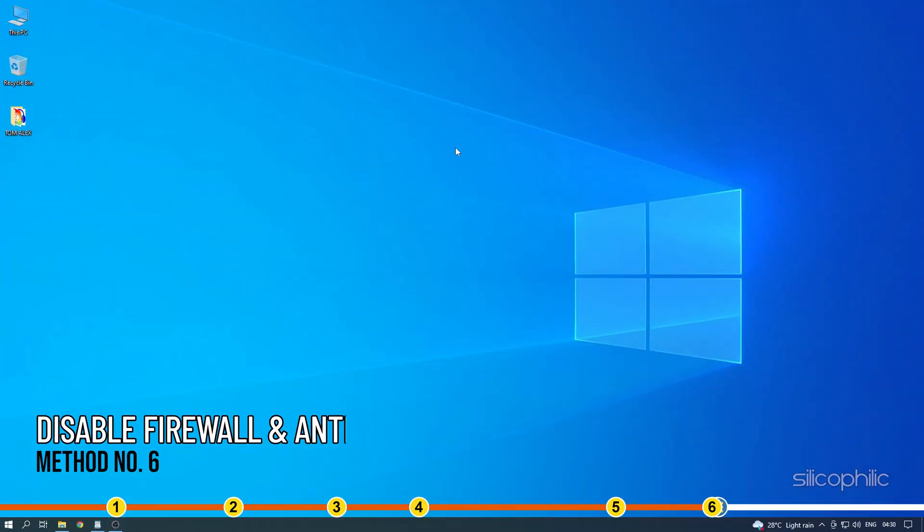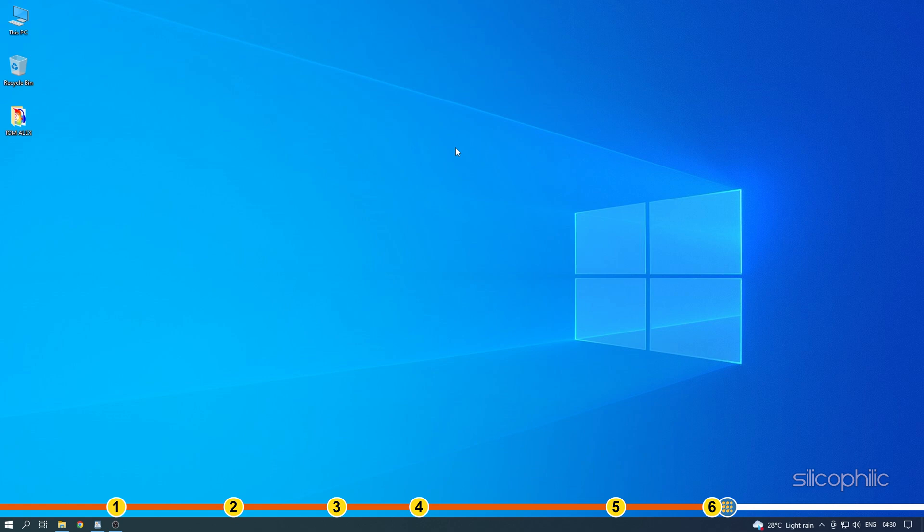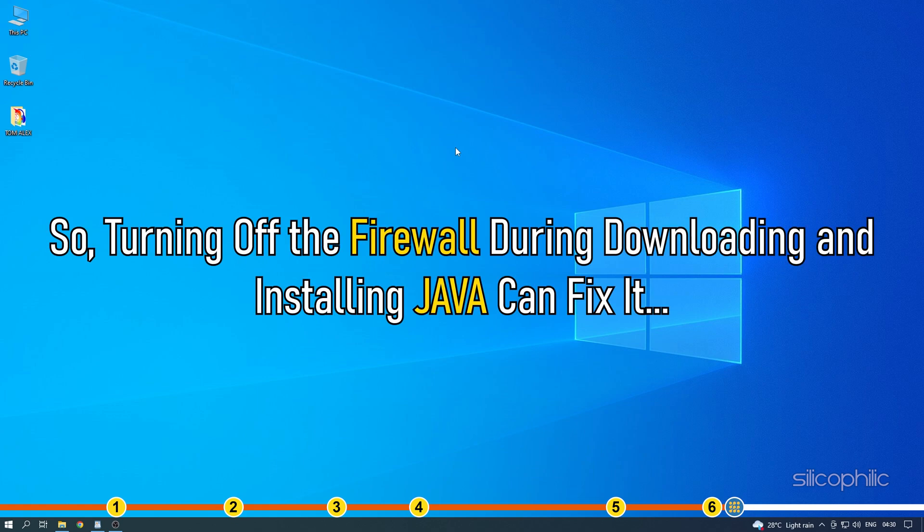Method 6. Java won't install if your firewall is preventing the installation process. So turning off the firewall during downloading and installing Java can fix it.